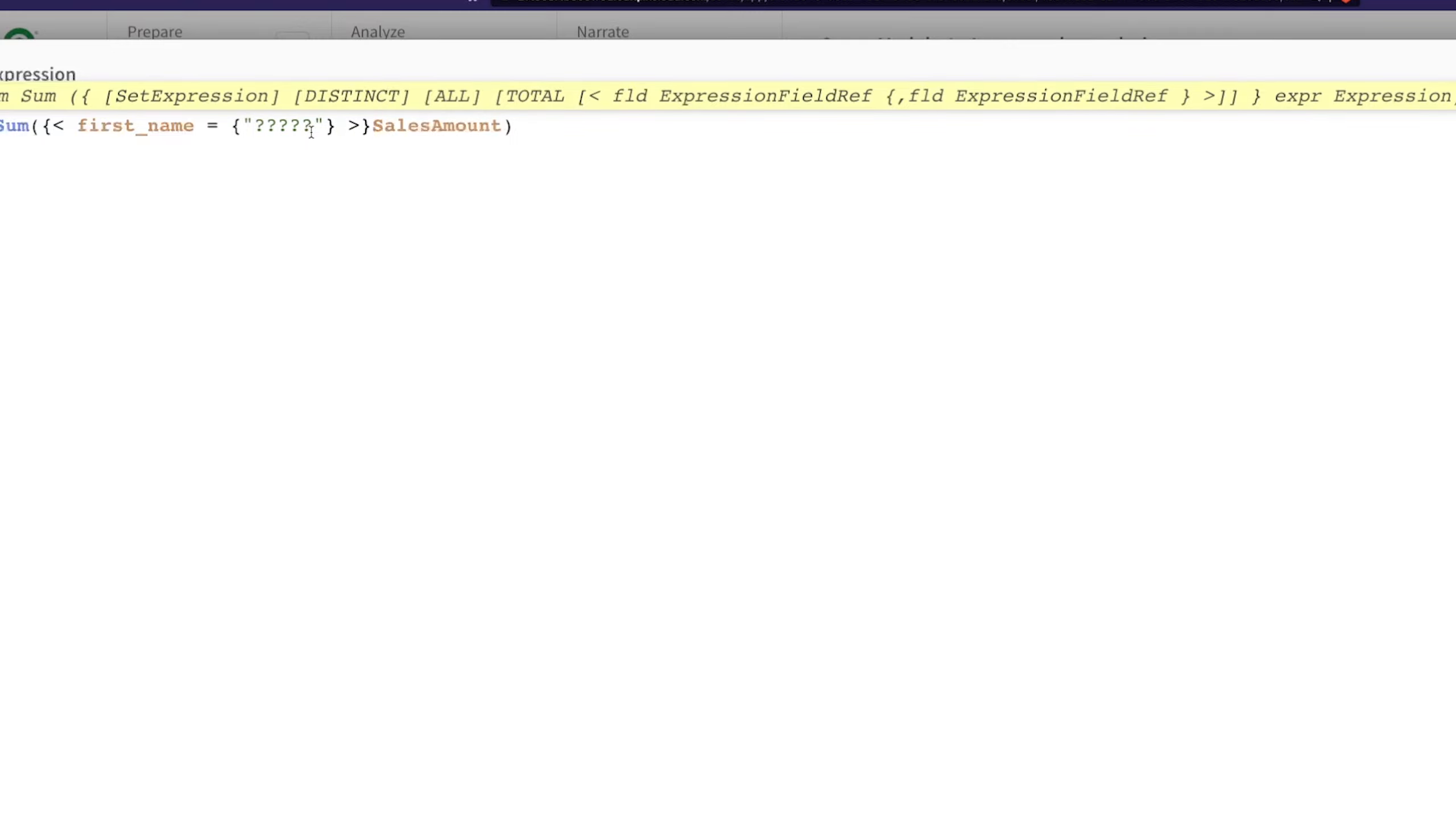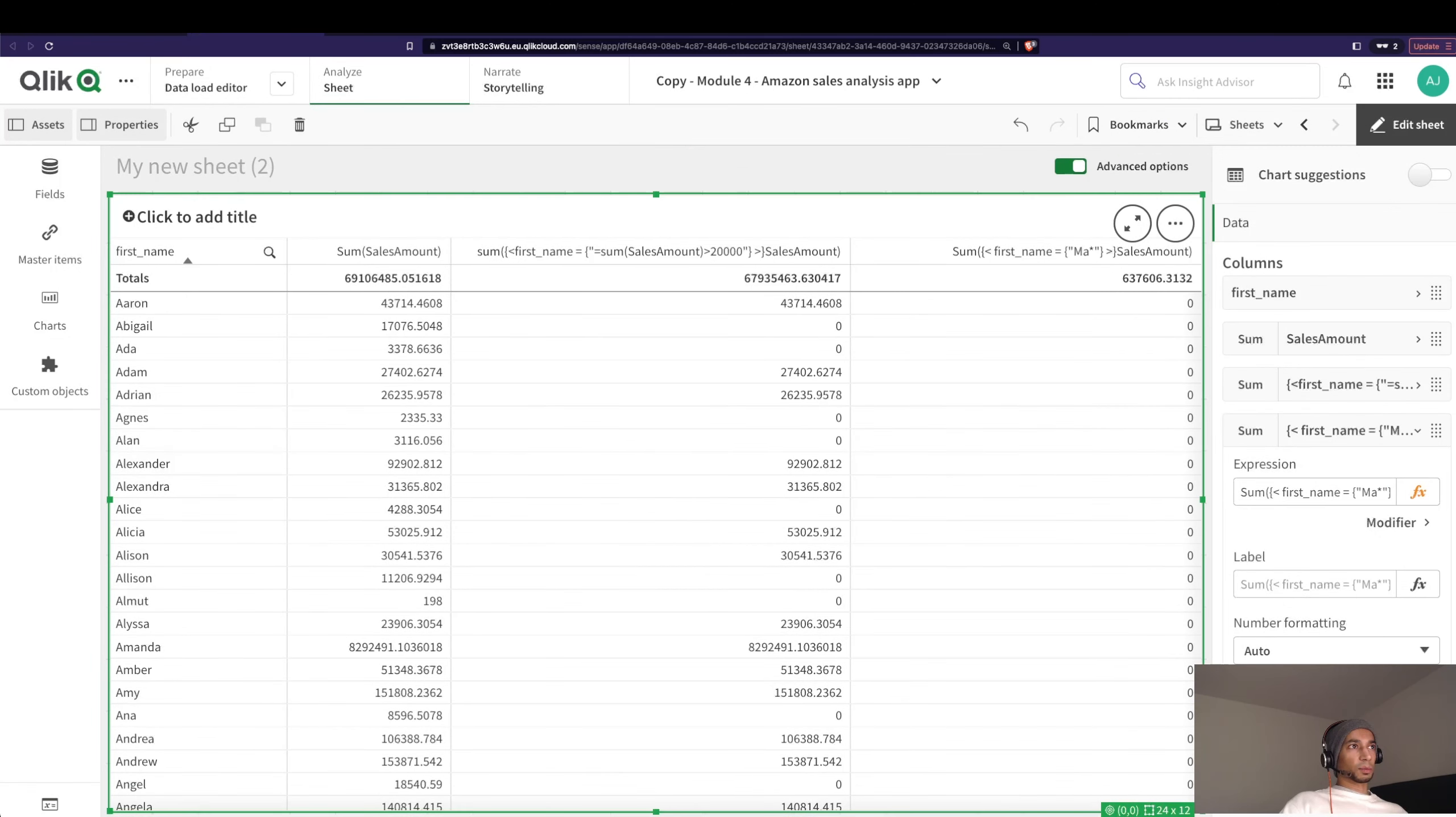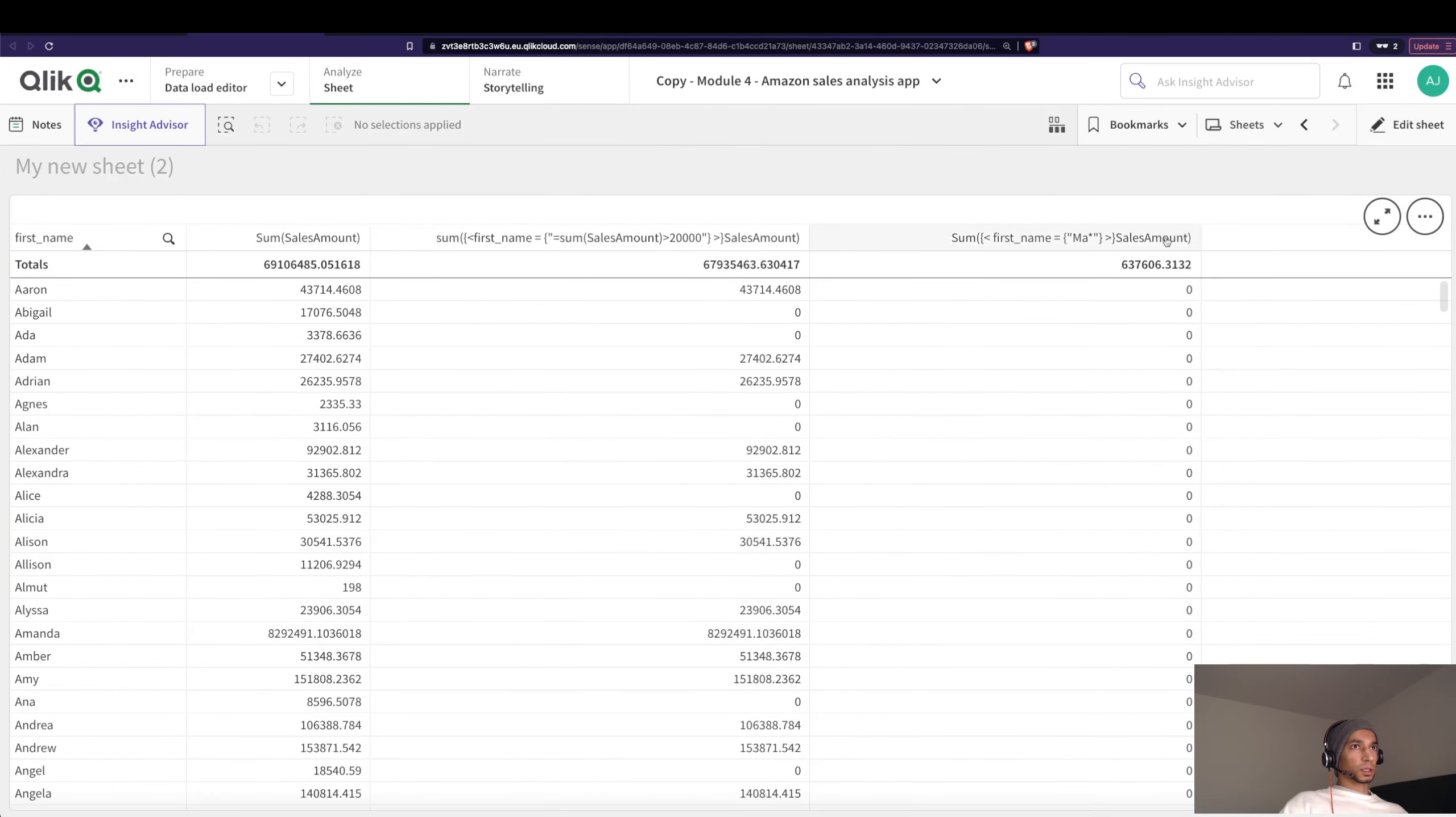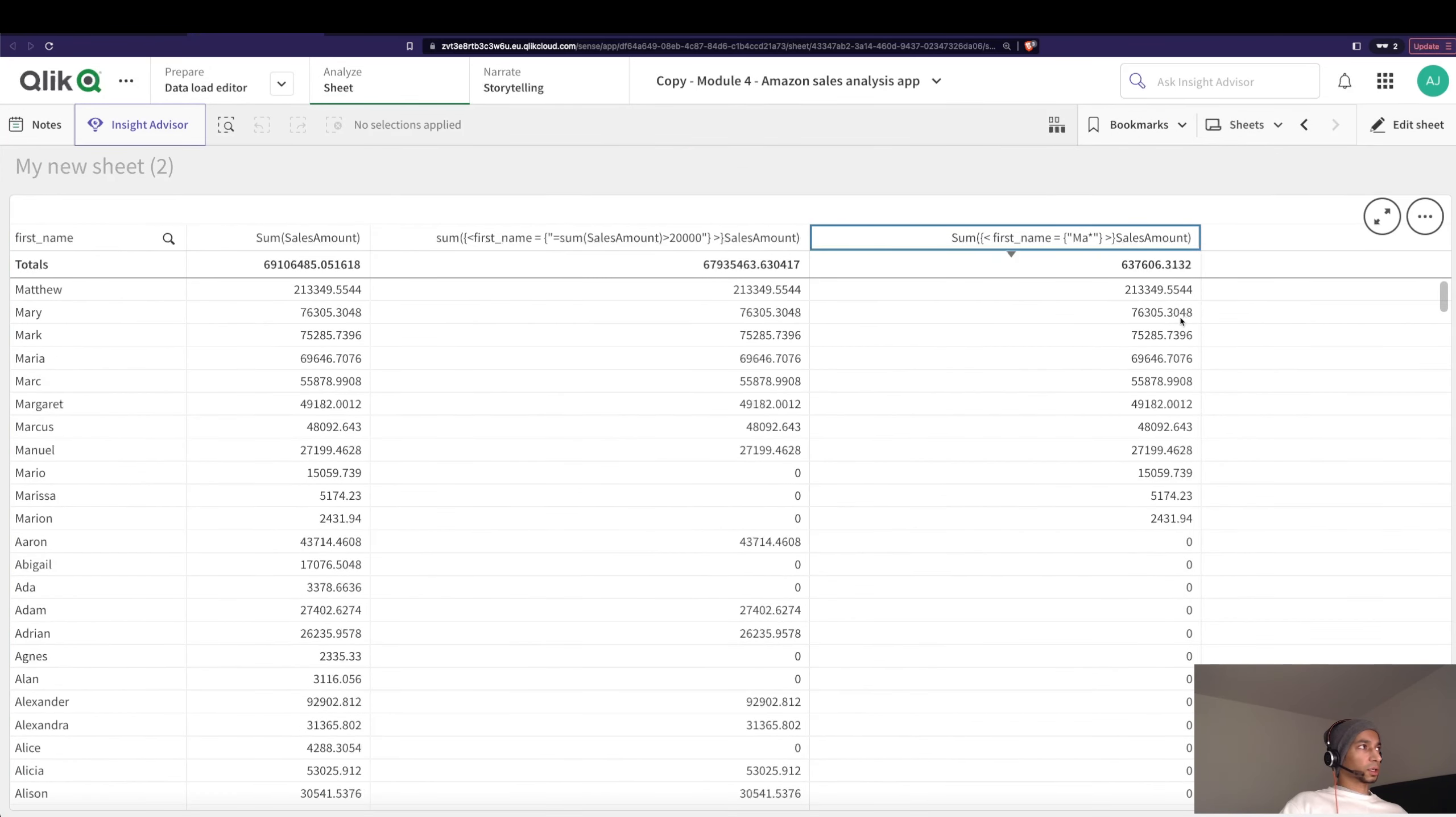I'm gonna go here and now I'm gonna change this and I'm gonna say M-A and then I don't know whatever it is, I'm just gonna say star. And now I'm gonna click on apply. I don't see anything here if I just click on this.